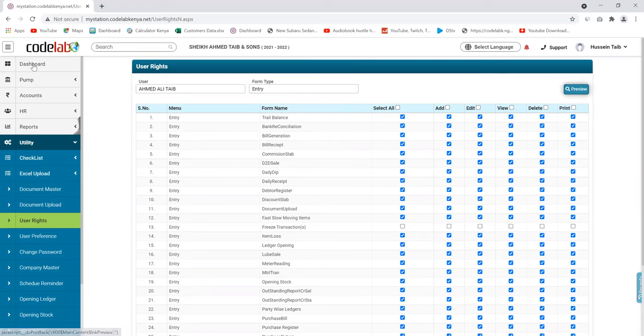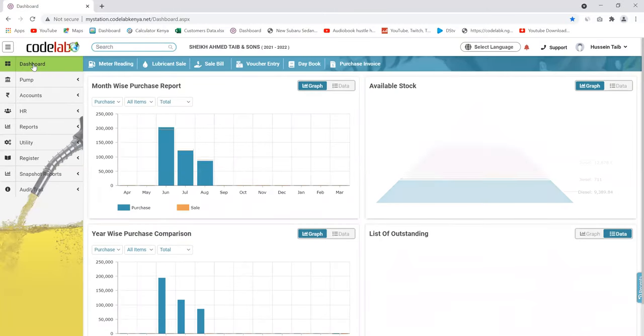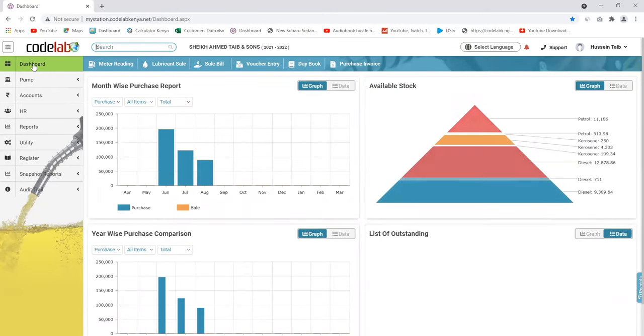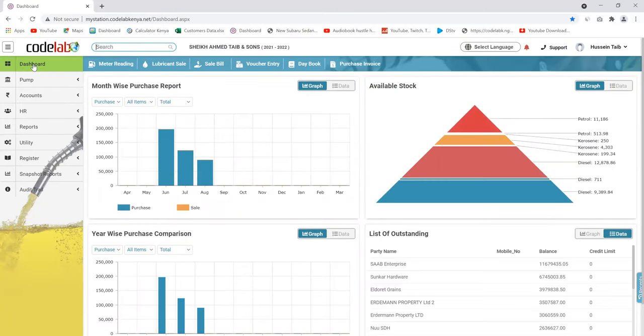Maybe I haven't touched on something you'd like to ask. So far so good — the software has been broken down well so you can capture everything happening at the station. Also, the software is cloud-based; you don't need to be at the station to see this data.